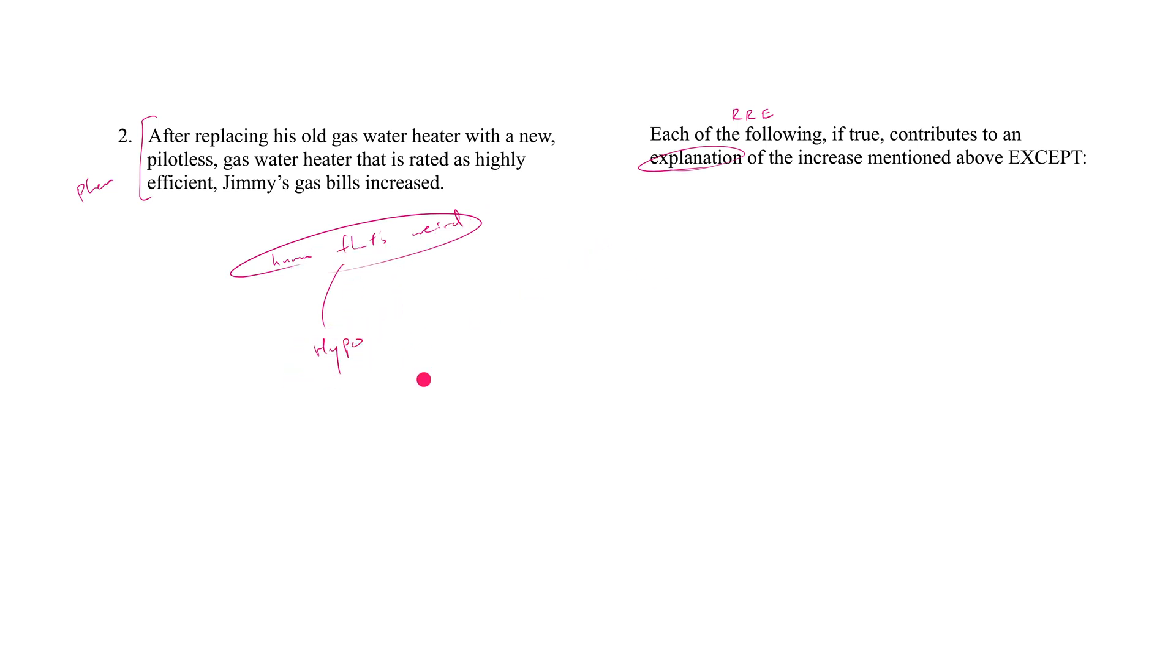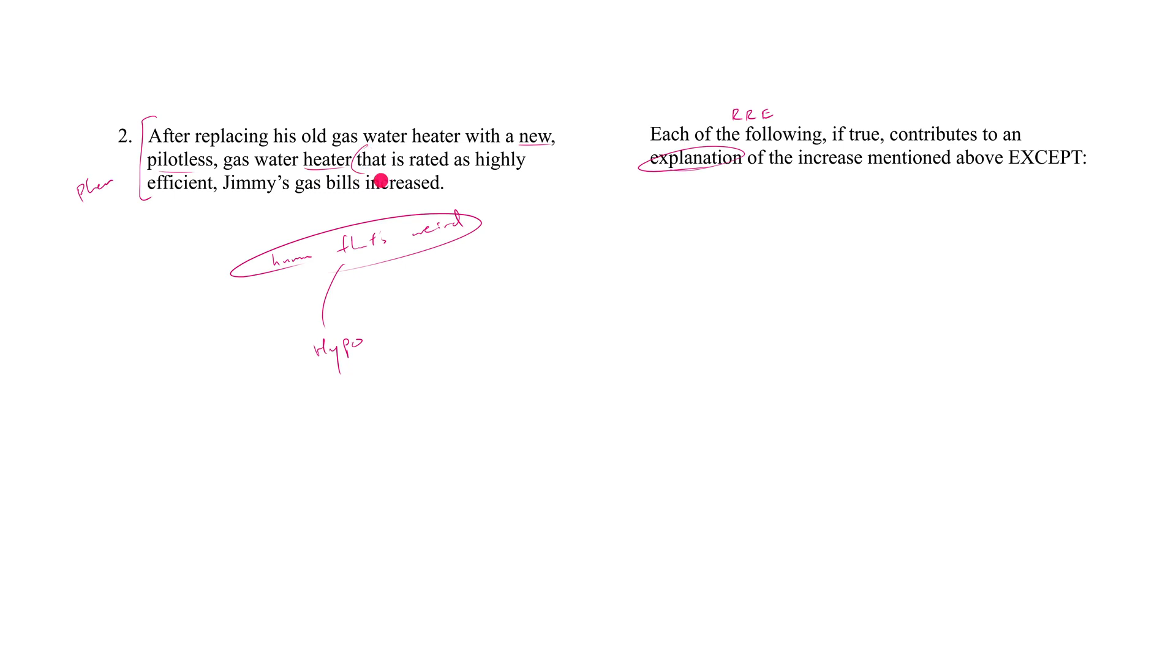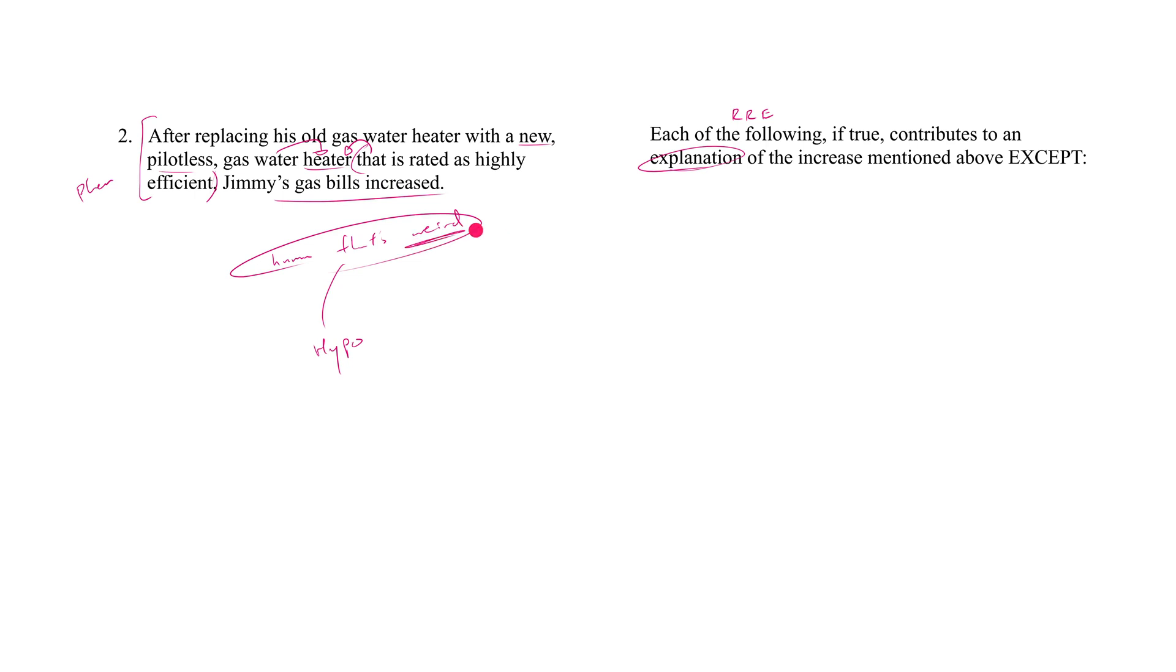So let's now try to think of some hypotheses. For resolve, reconcile, understand what the facts are. Okay, understand what the phenomenon is. We know he had an old gas water heater; we know he replaced it with a new pilotless gas water heater; and we know that this new one - this new one which is pilotless - here's a noun, a bit of a grammar analysis, and you never get away from grammar analysis on LSAT, no matter what. But all of these are just adjectives: it's new, it's pilotless, it's gas, water heater. It's also been rated as highly efficient. So all of this is just modifying the type of gas water heater it is. After all of this, his gas bills increase.